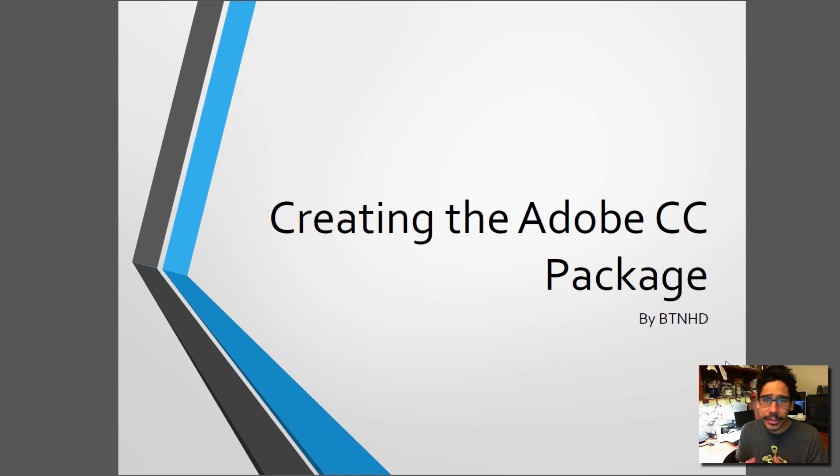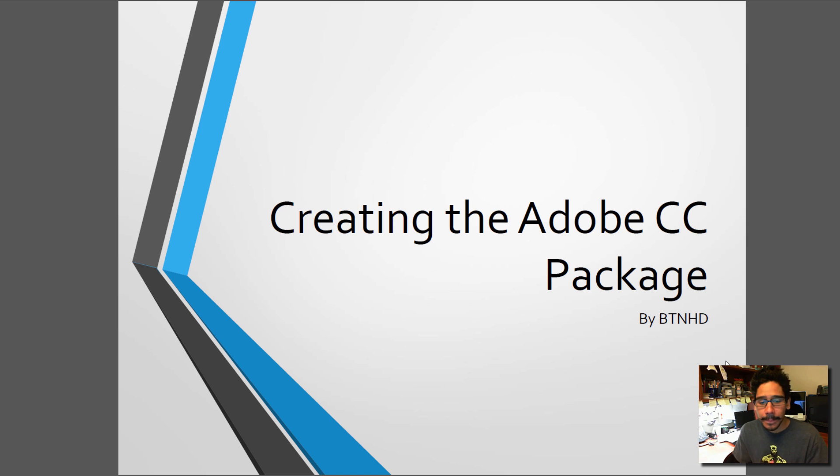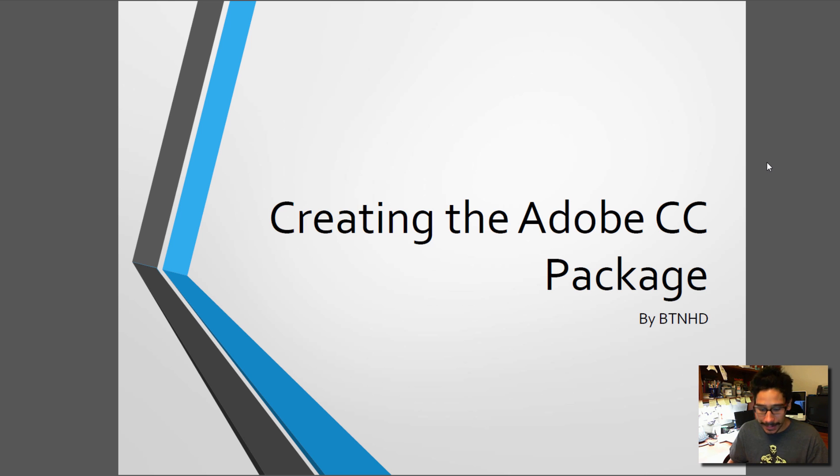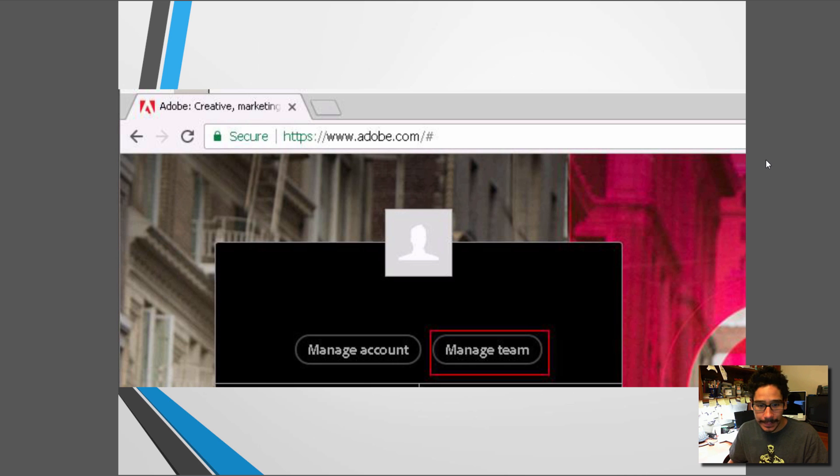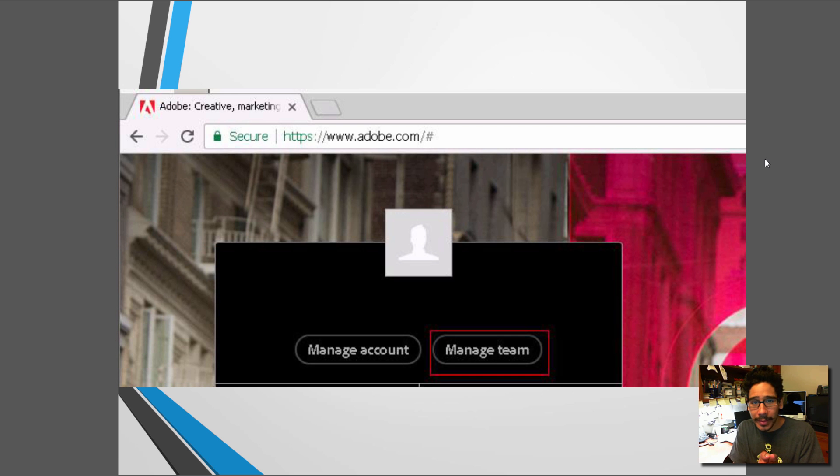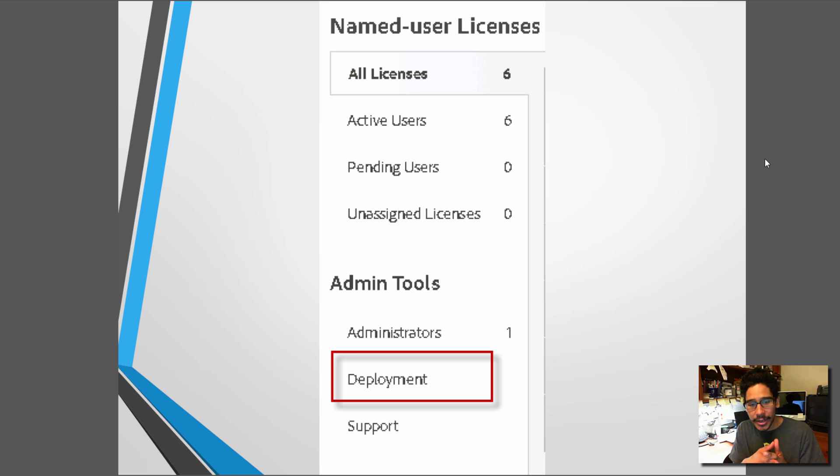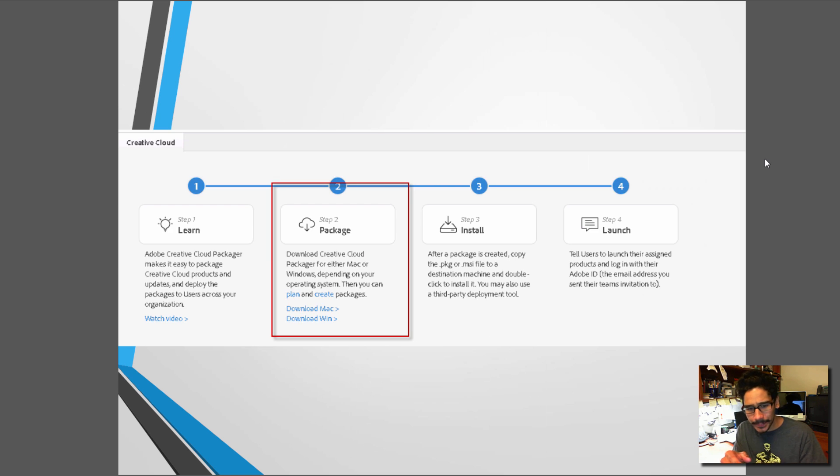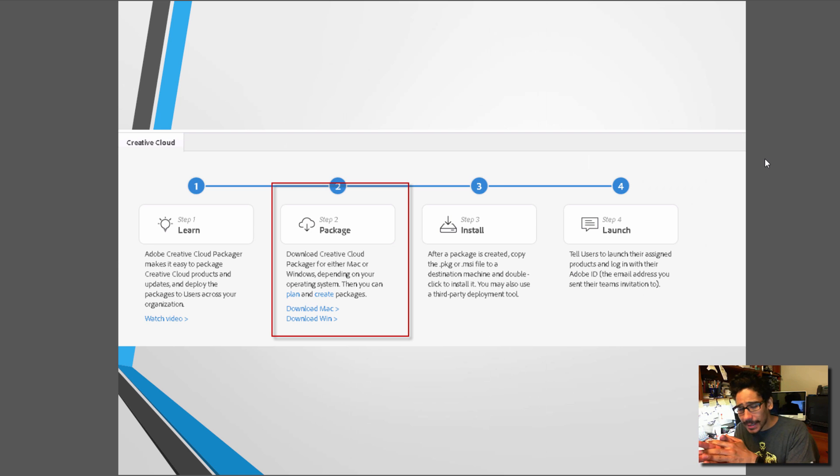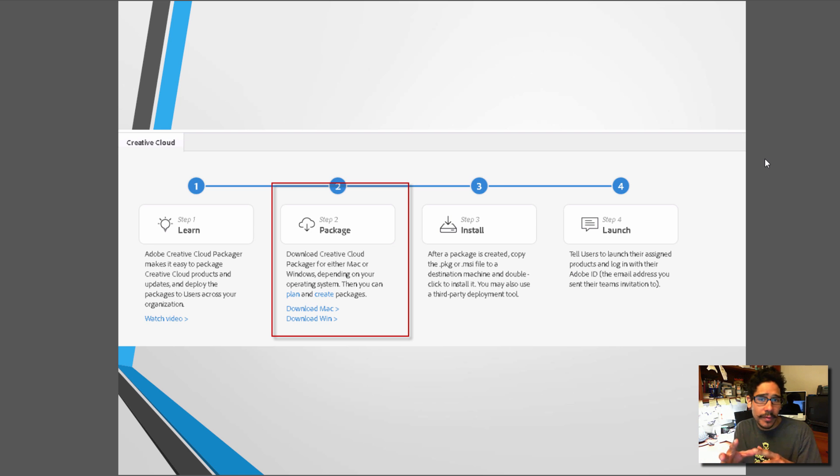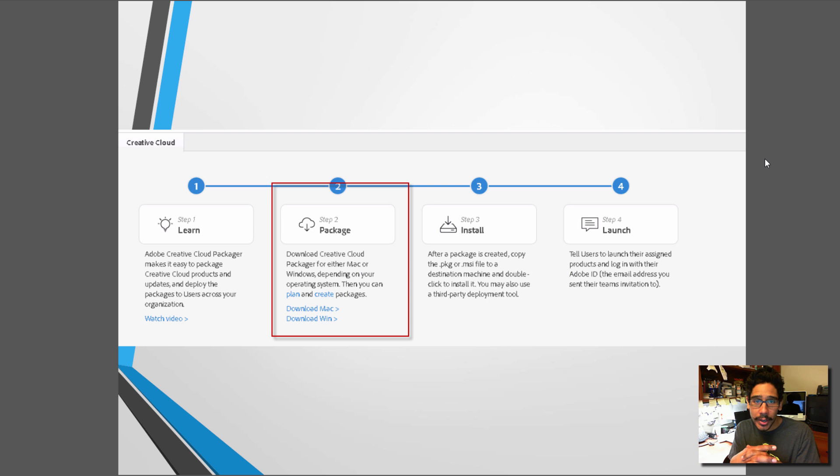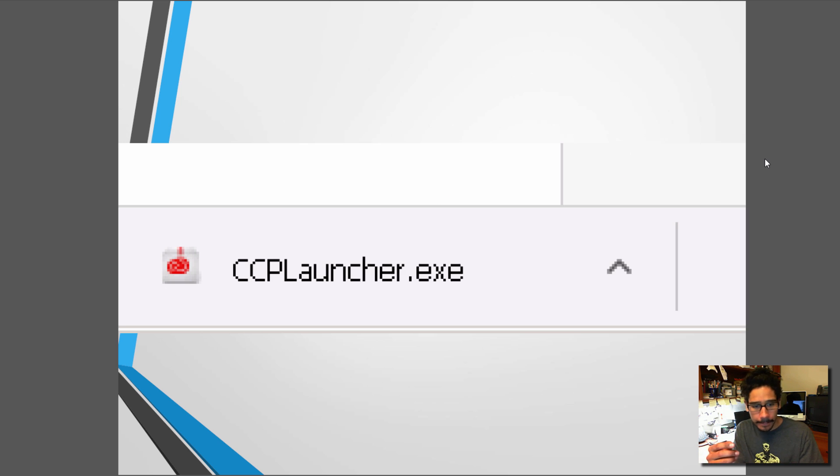Now the first thing that you need to do is create the package for your Adobe CC. So I'm going to show you guys the steps that I did. First thing that you need to do is log in into your Adobe.com account and get into manage team. On your left hand side you're going to get the admin tools. You want to click on deployment and it gives you the steps. Now I am deploying it within a Windows environment, so you got to download the Windows environment deploy package kit.